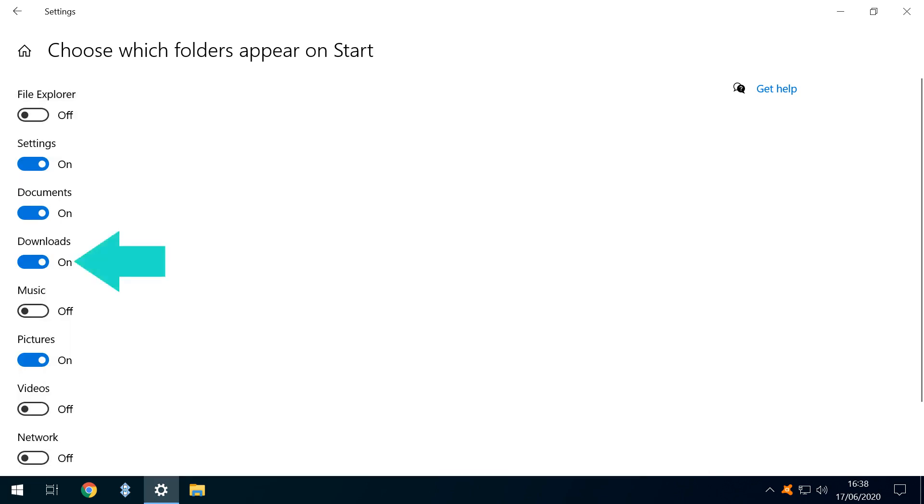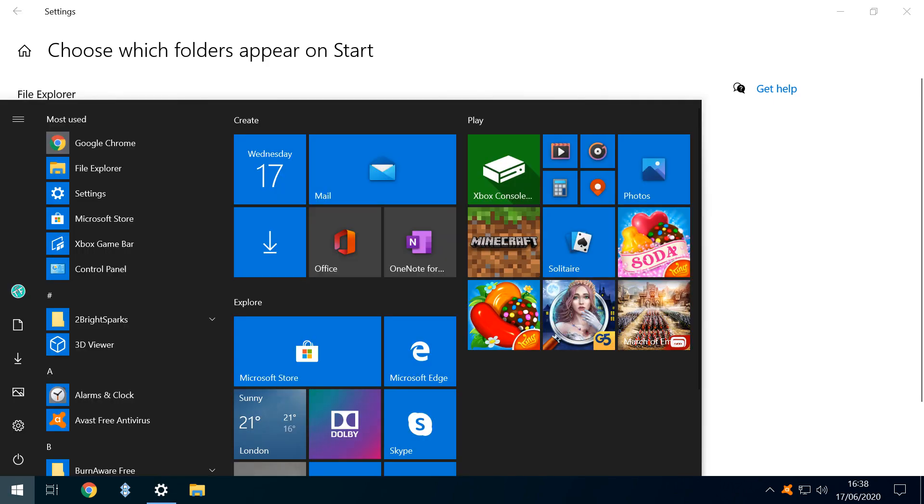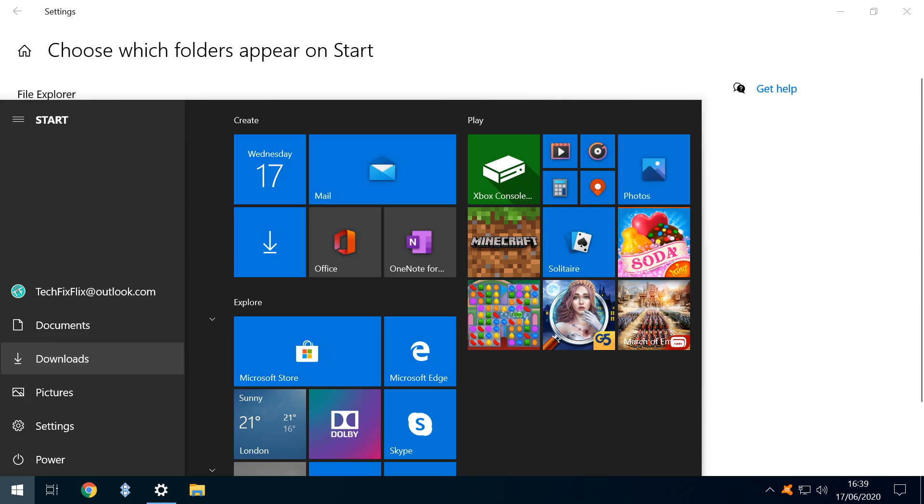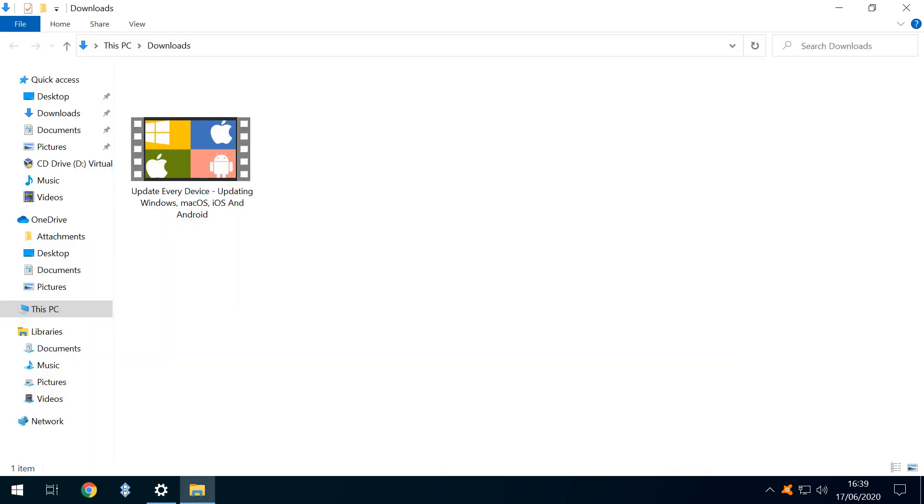Returning to the Settings screen, we enable Downloads, and when we next click the Start button, we see an extra icon in the Start Menu. Expanding reveals it to be the link to our Downloads, and clicking it takes us directly to our Downloads folder.